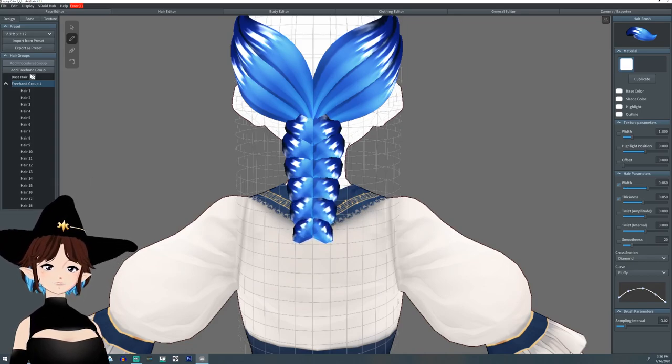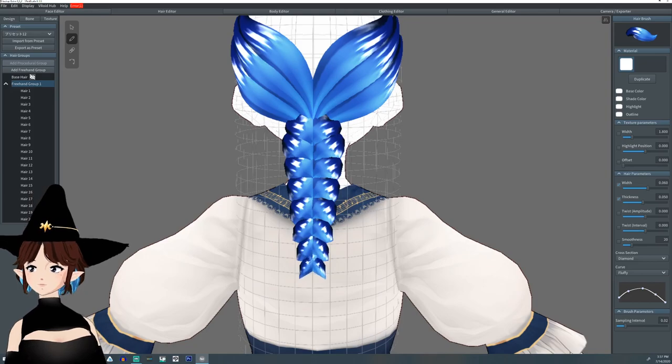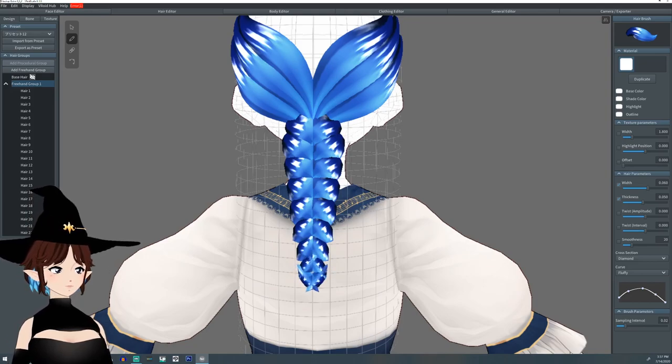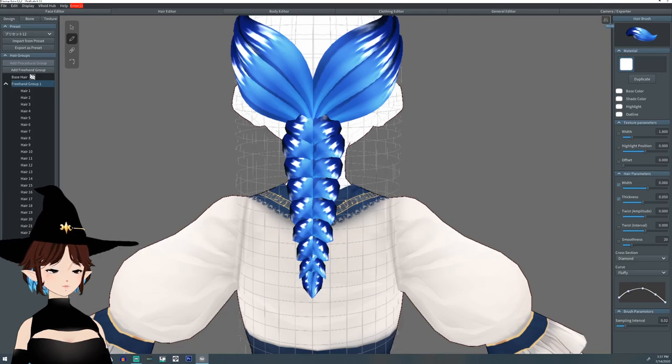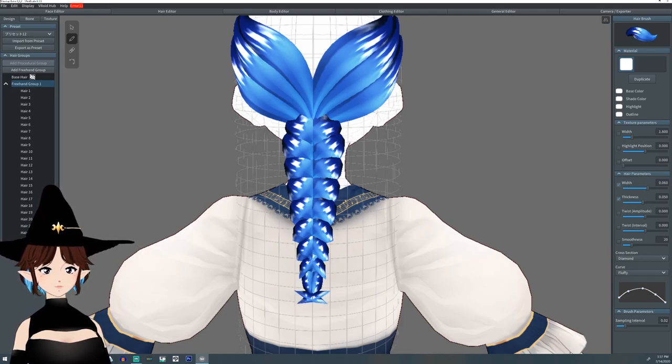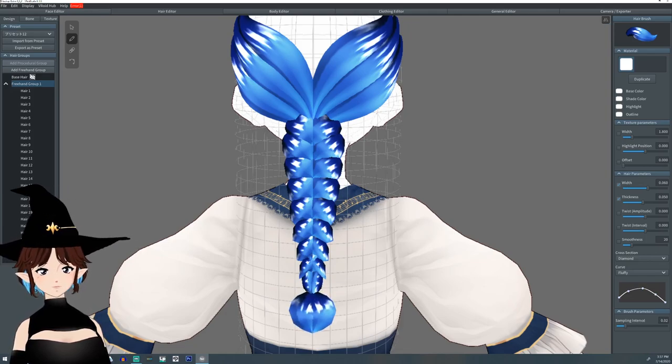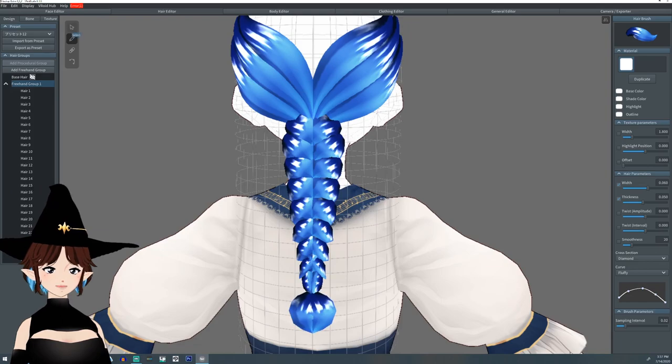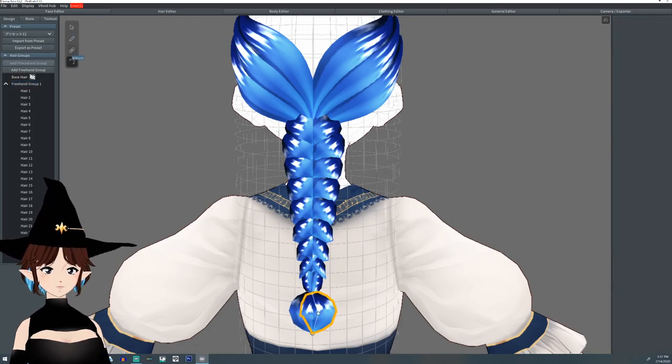This is kind of closer to a fishtail braid and we finish off with something like that. Now we're going to edit it just a bit.